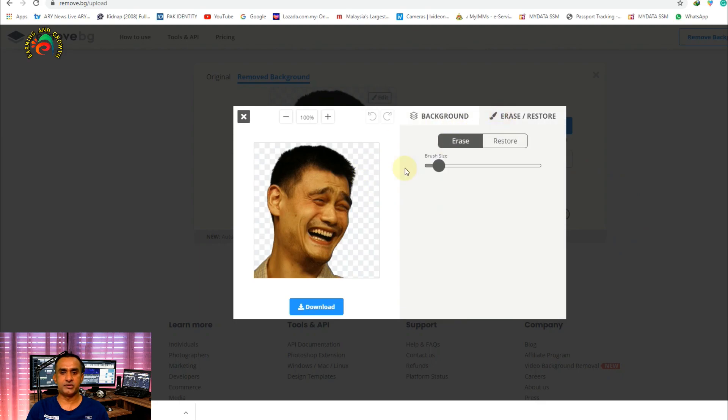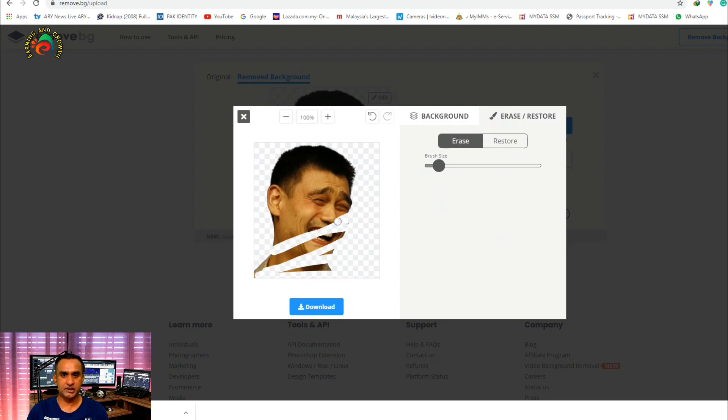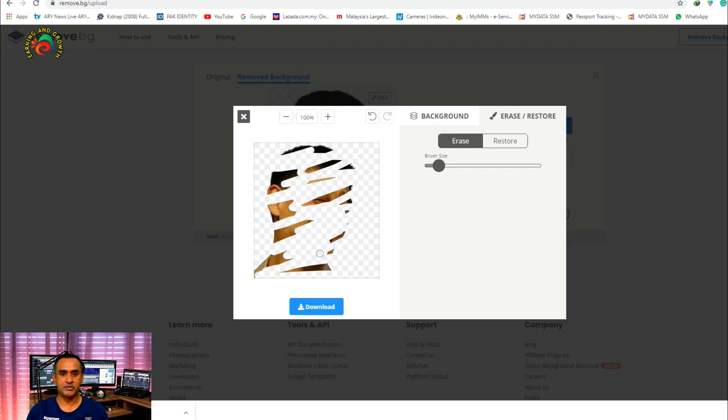If you think something is left here after removing the background, or you want to remove manually, you can see here. You can also remove manually - whatever you want to remove, you can easily remove.